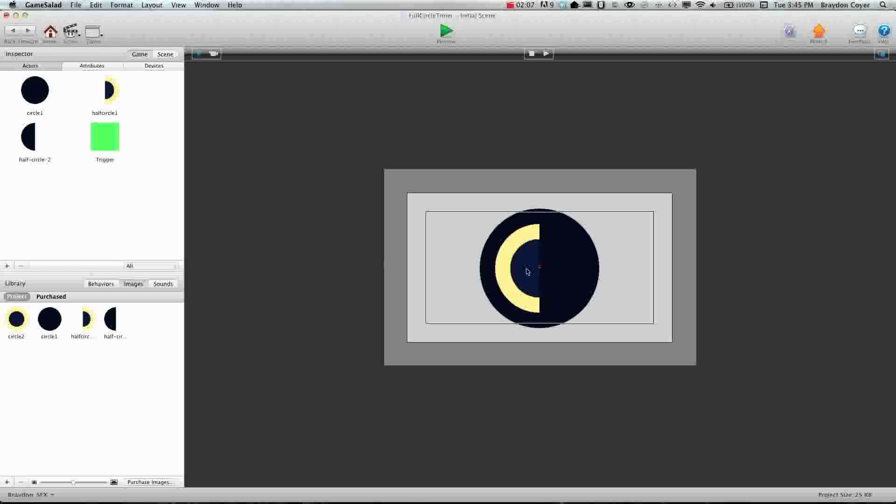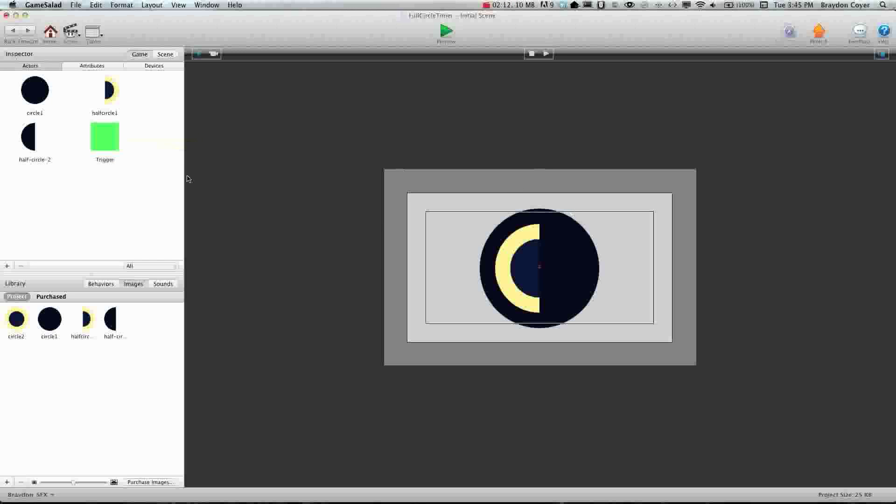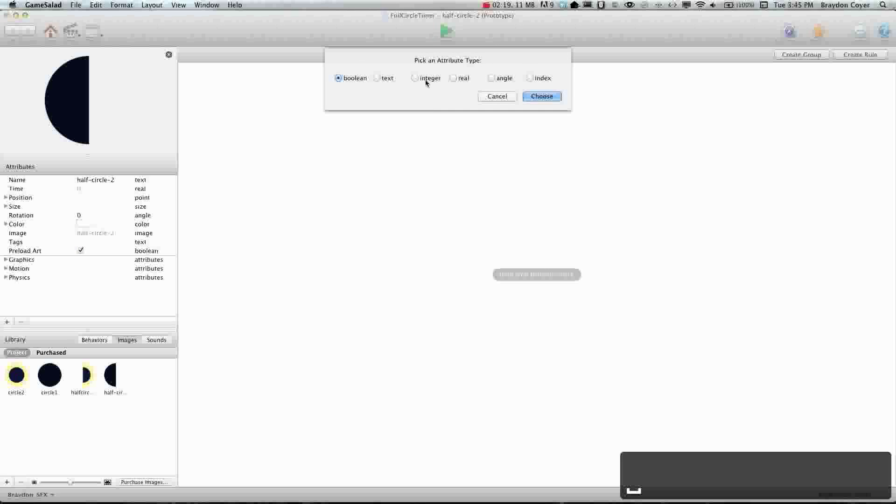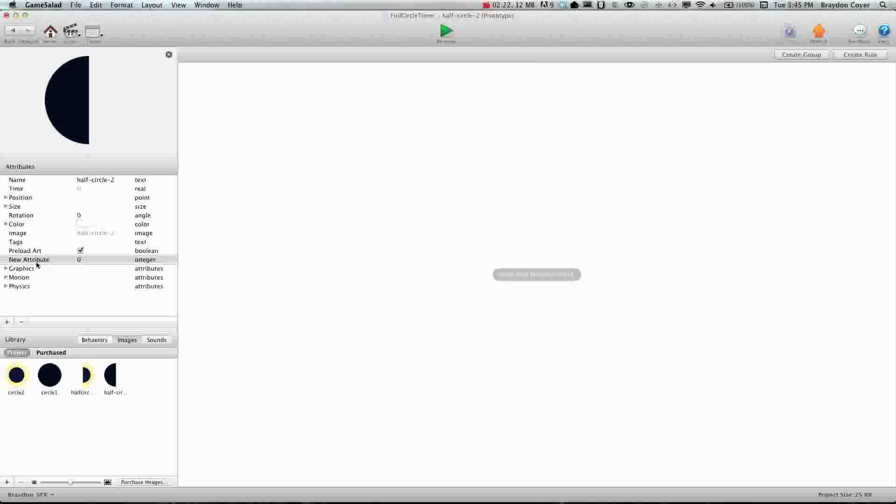So we're going to drag this on, we're going to make sure that it's right in the middle. Alright, and we'll need to drag another one on in a minute but first let's go into the half circle that's black here. And we need to create a self attribute and we're going to name it which part, it's going to be an integer.